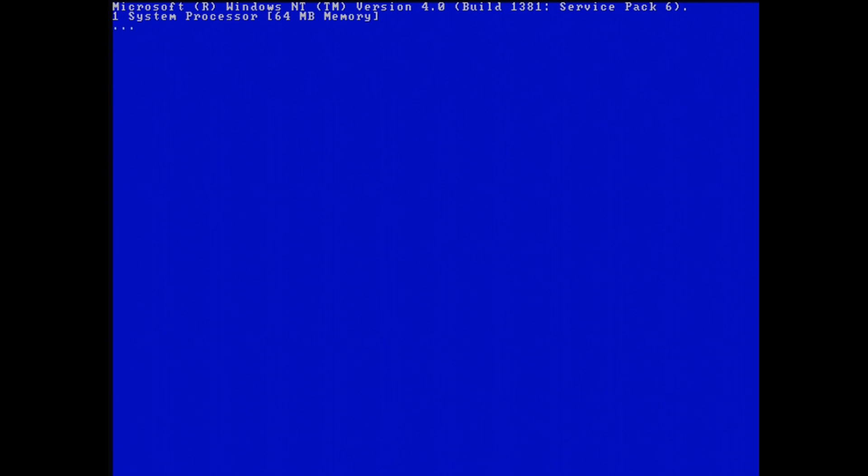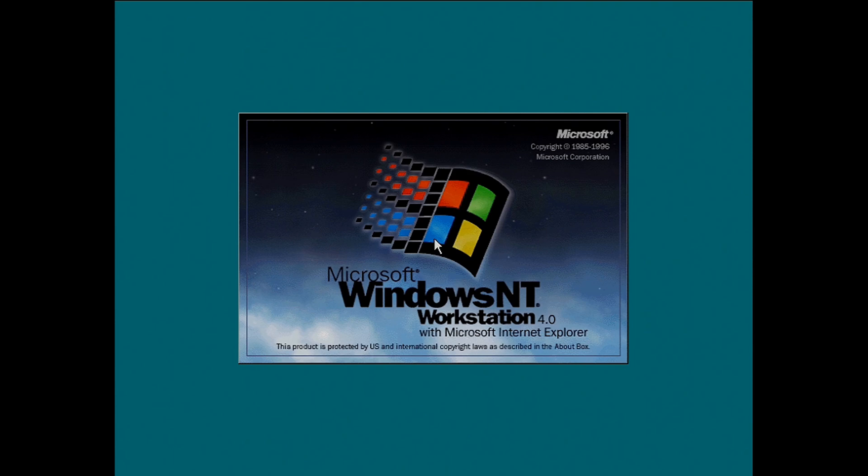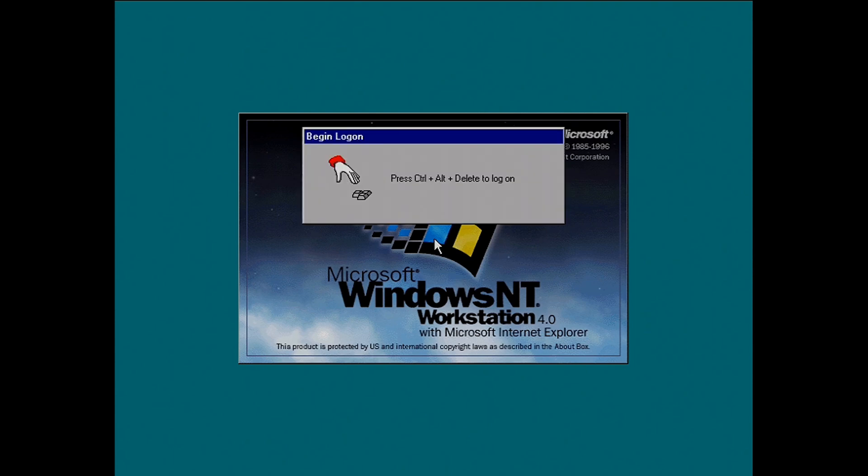The same goes for Windows 2000 as well — you can change that same setting there, so it's a useful tip. I'd leave a couple of seconds on there in case you're dual-booting an OS.